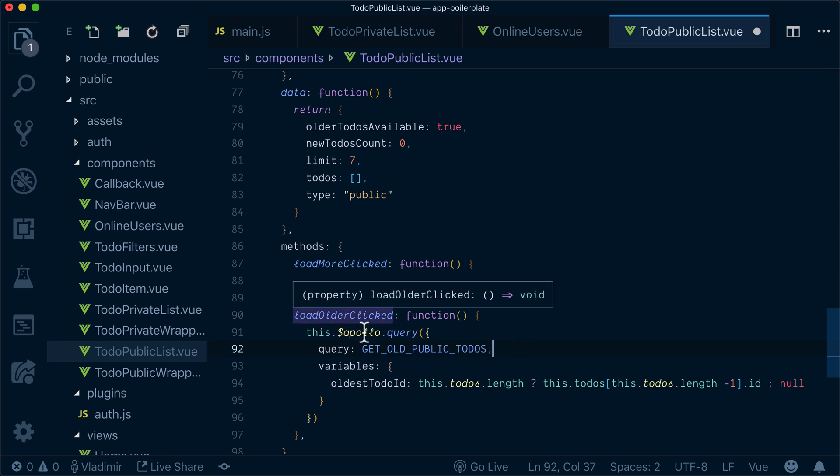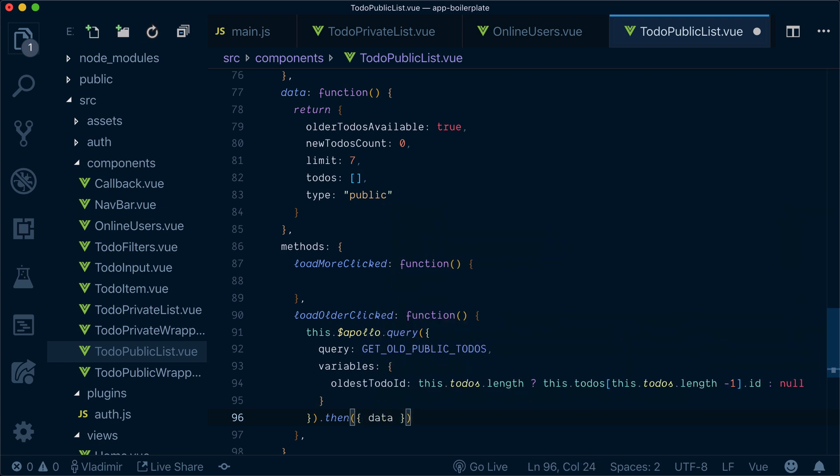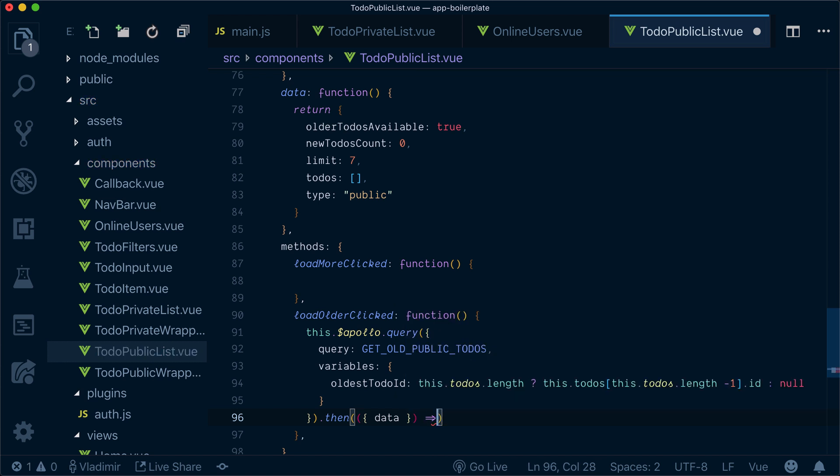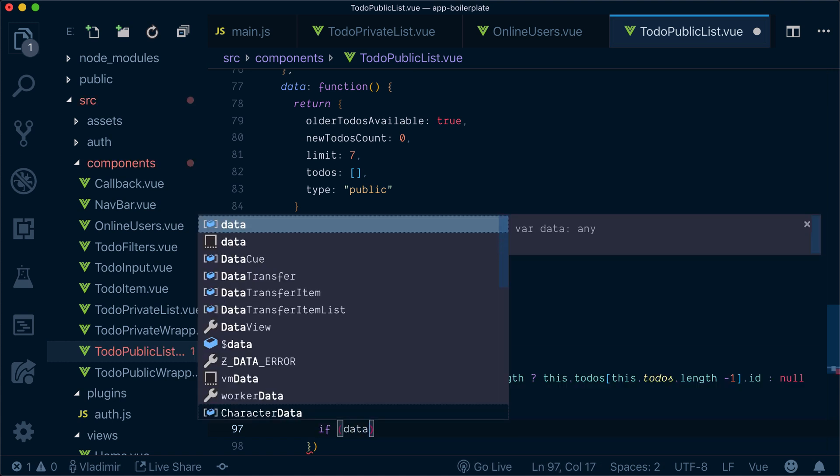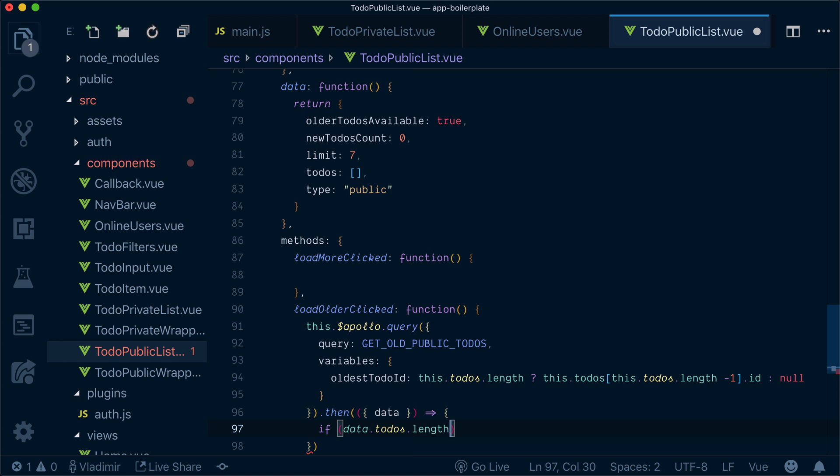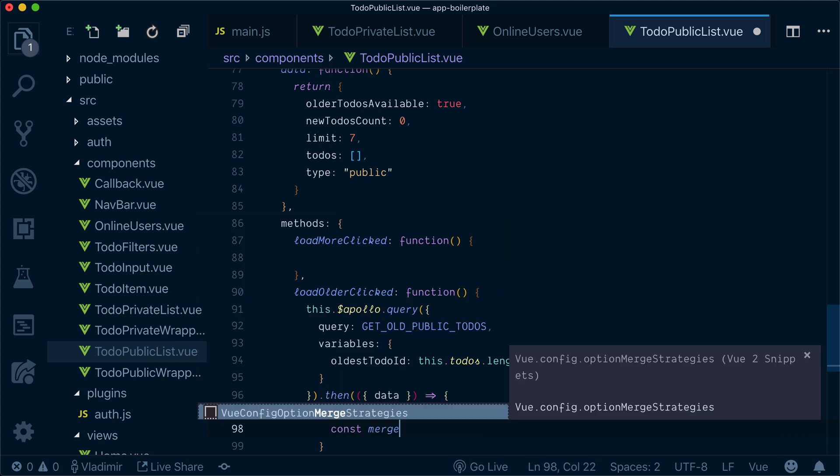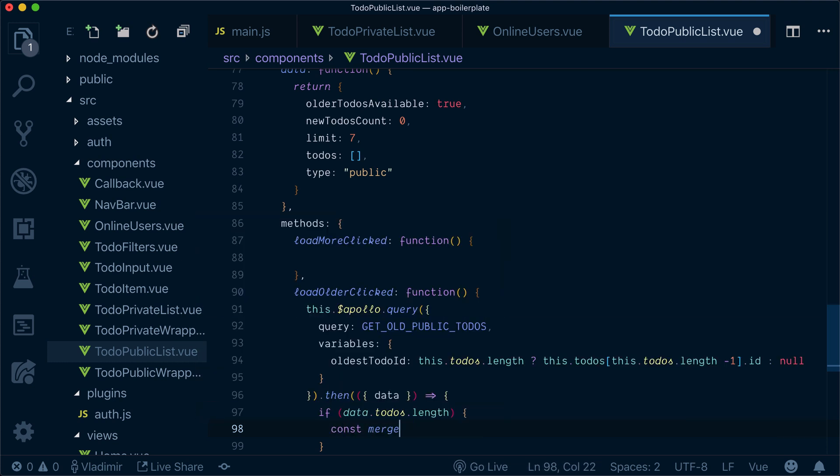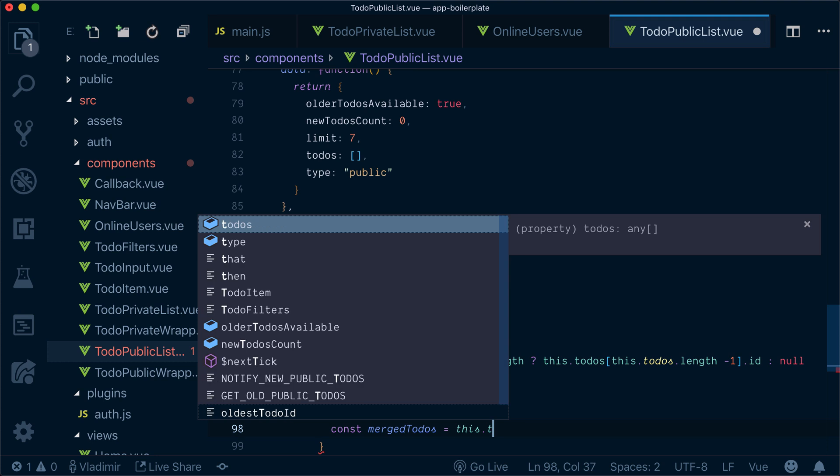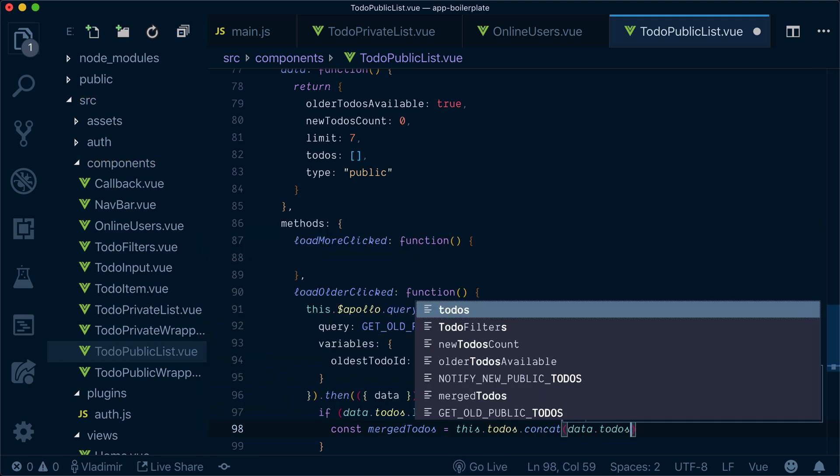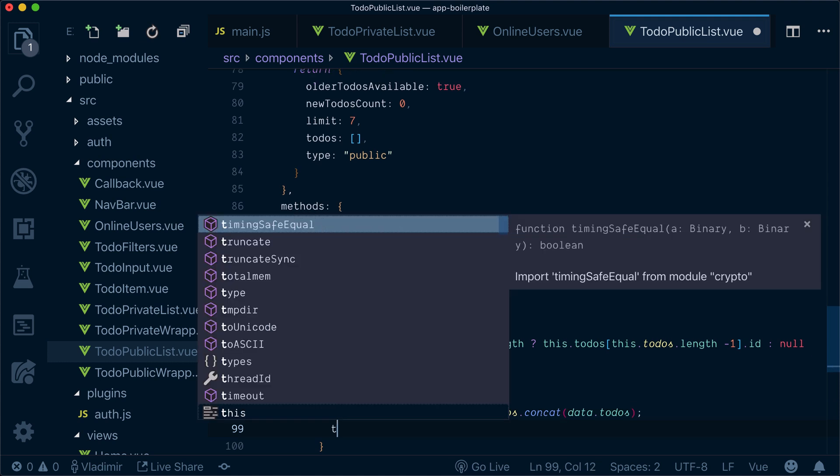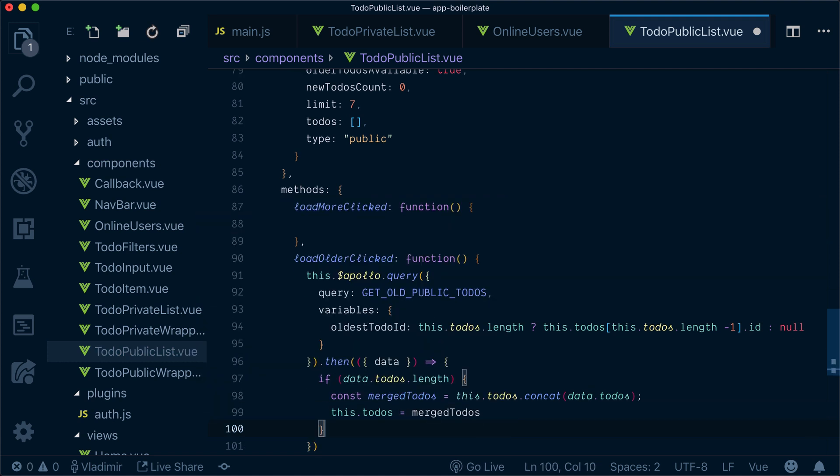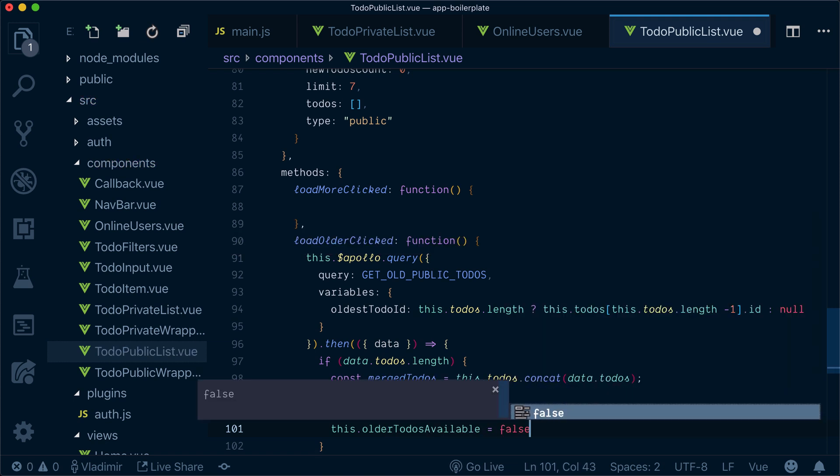So now whenever this will be executed, and we get the data from it, we need to check if we have any older to-dos. If we have those, the data from the to-dos, then we'll have some kind of merge to-dos object, an array, where we will concat our to-dos, the to-dos that we received to to-dos that we already have. Then we'll just set our to-dos as merge to-dos. Otherwise, we will set all the to-dos available as false.